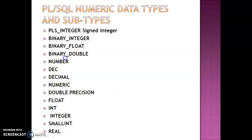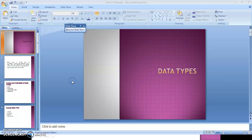NUMBER is a fixed point or floating point type with absolute values in the range of 1.0E-130 to 9.99E125. It can also represent 0. DEC is an ANSI-specific fixed point type with maximum precision of 38 decimal digits. DECIMAL and NUMERIC are IBM-specific fixed point types with maximum precision of 38 decimal digits.